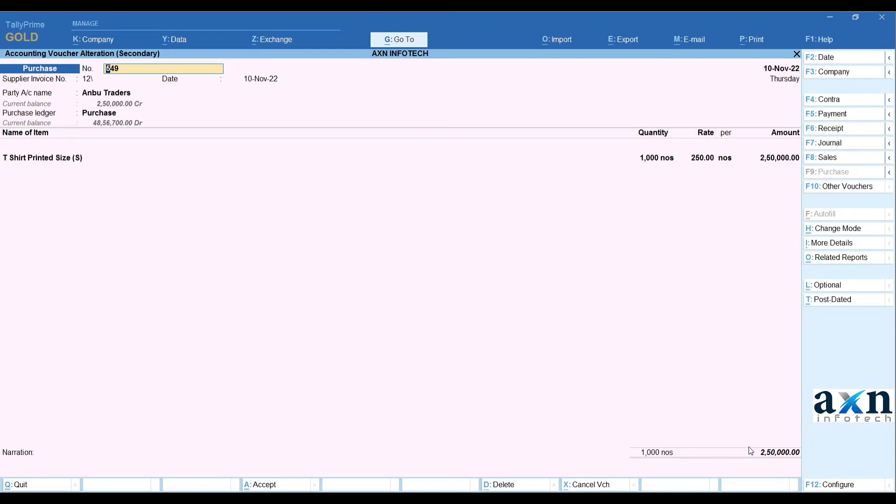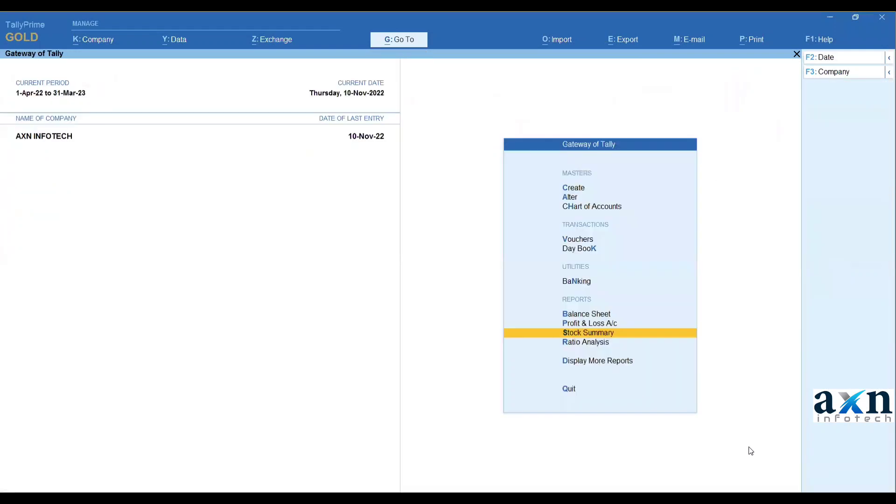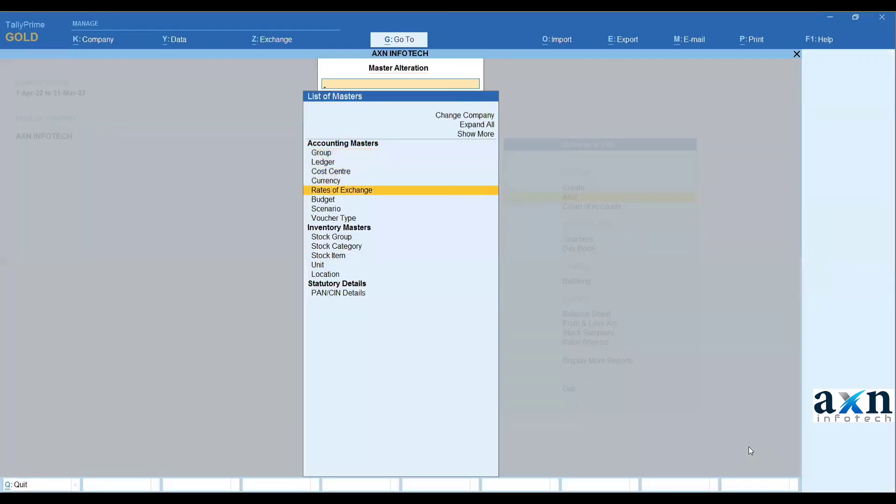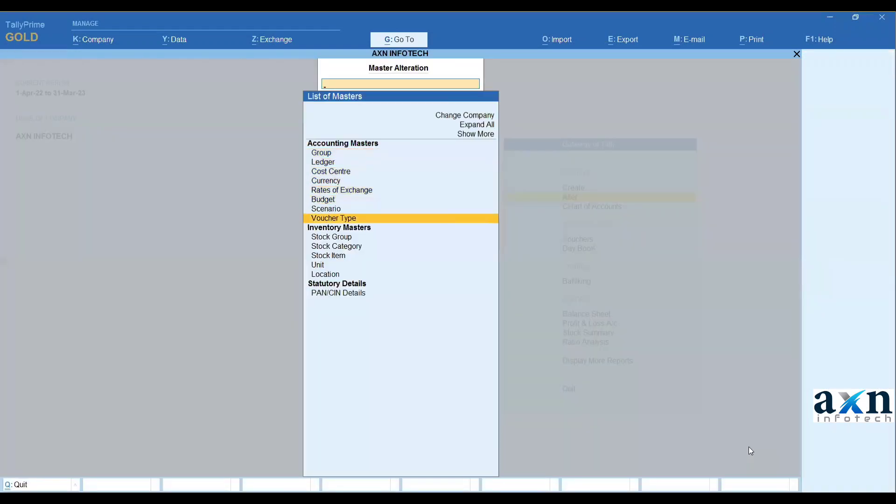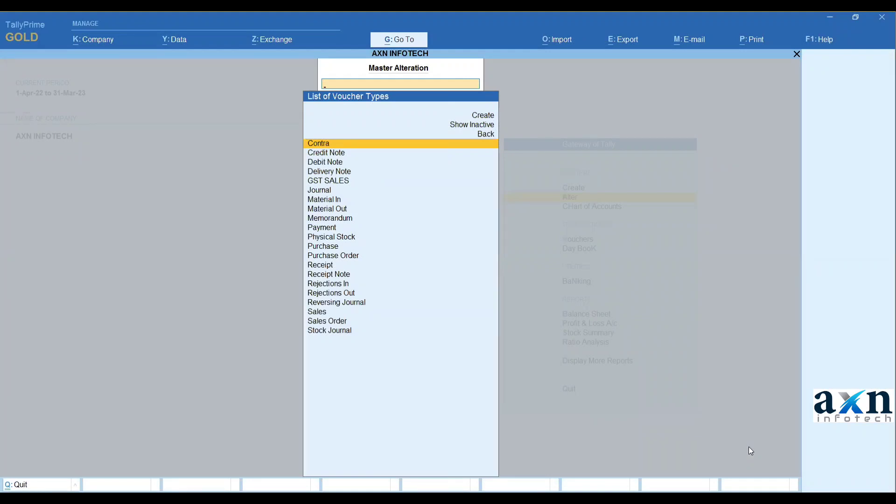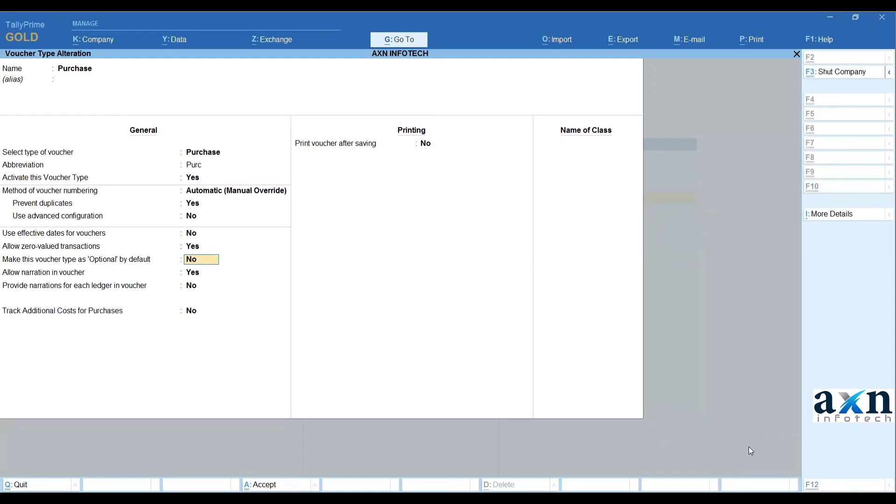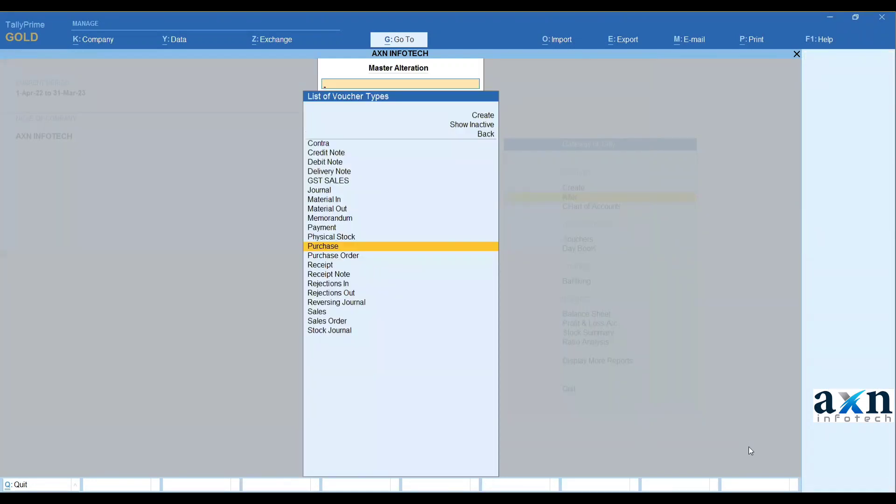If I'm going to alter voucher types, choose vouchers. Purchase voucher - allow zero value transaction, in the option yes, just in the option yes, save.